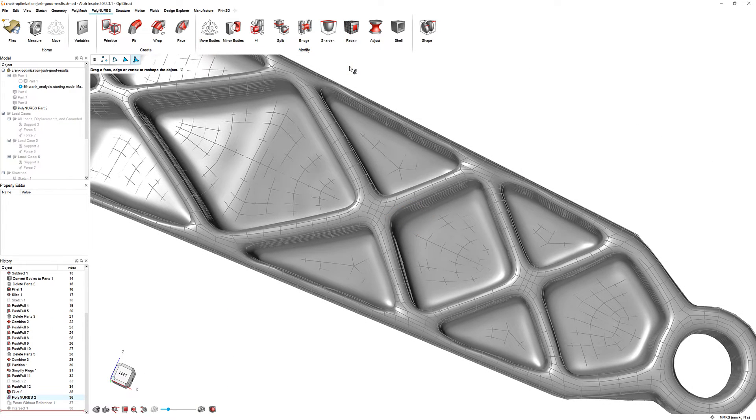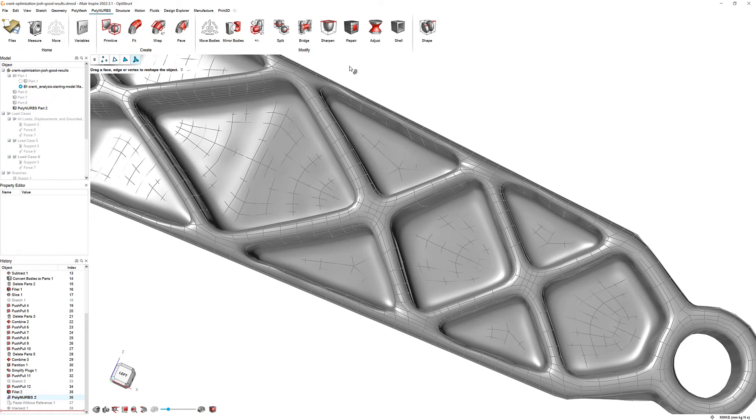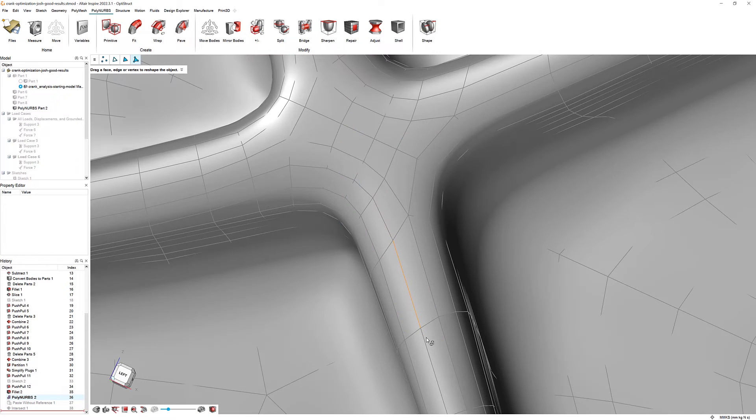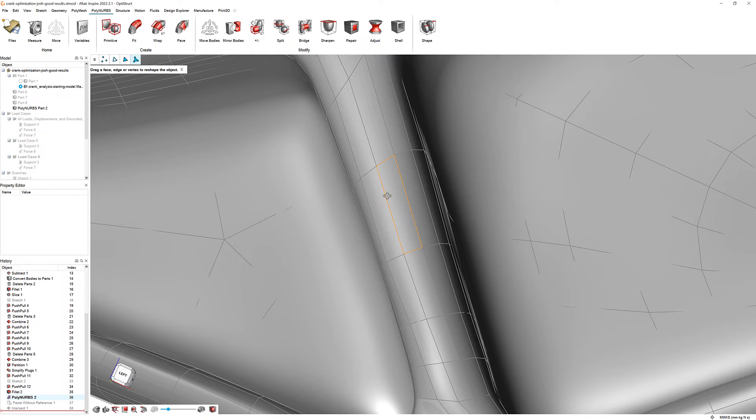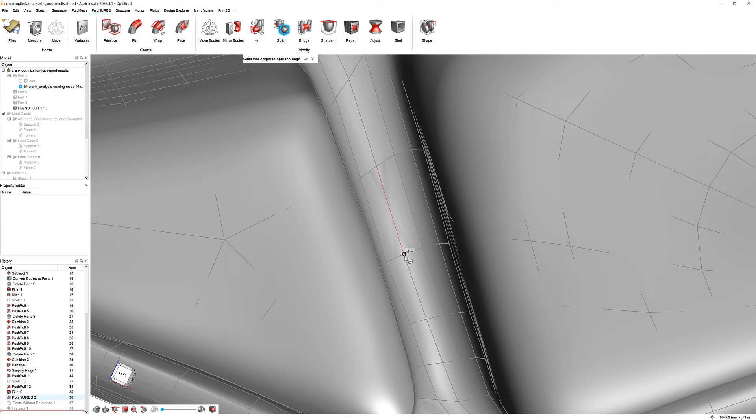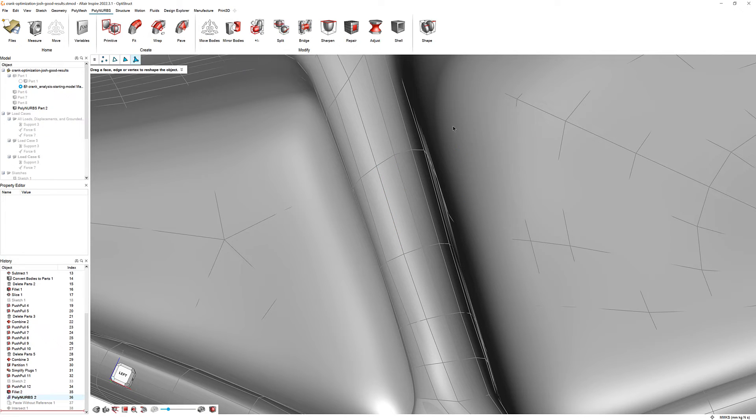In addition to faces, the Polynerbs editing tool allows you to select and edit edges. Select an edge and press the Delete key. Then, select the Split Polynerbs Faces tool under the Split icon. Select one point on two different edges of a face to split the face in two.